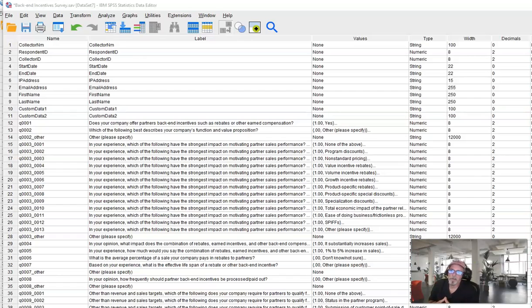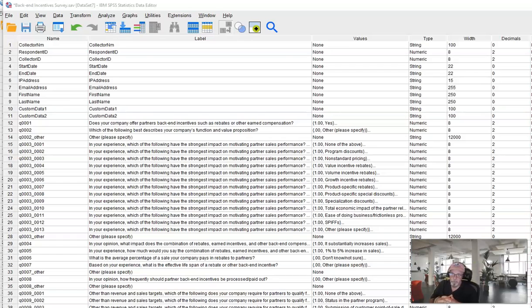Okay, let's talk about how we handle multi-select questions in SPSS. This will be our process going forward for how we clean and structure these types of questions which are very common in our research.